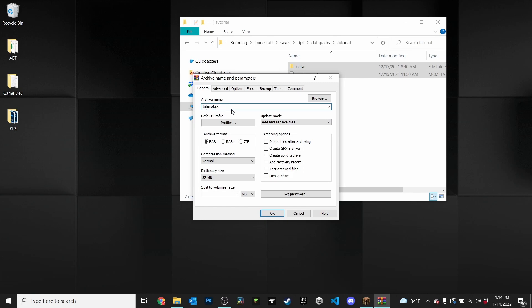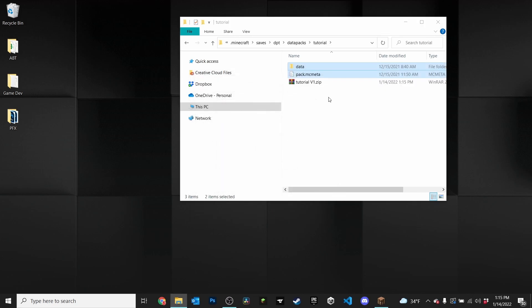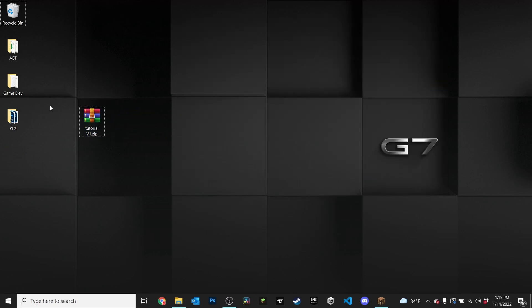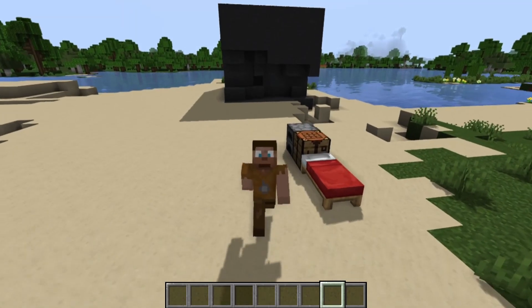Name your data pack whatever you want — give it a version number if you like, so I'll do version one. Make sure it's set to a ZIP file format, then press OK. And there you go — that's the ZIP file you're going to share with your friends, and they'll follow the steps from the beginning of this video to install it in their worlds.